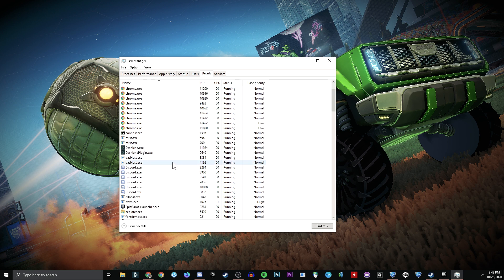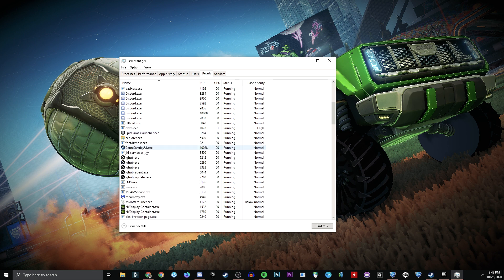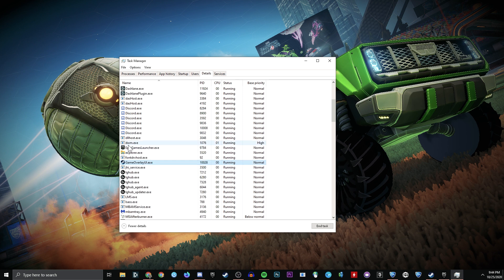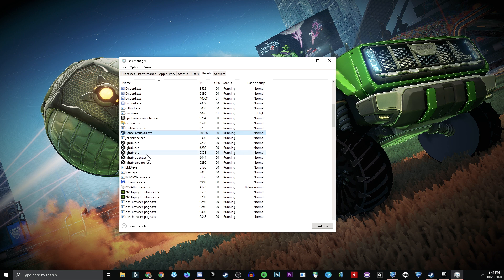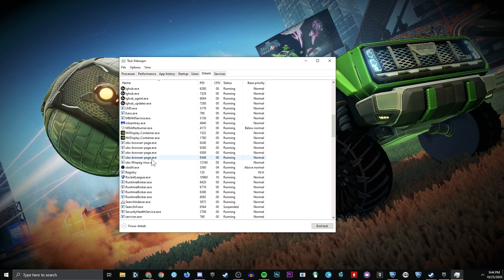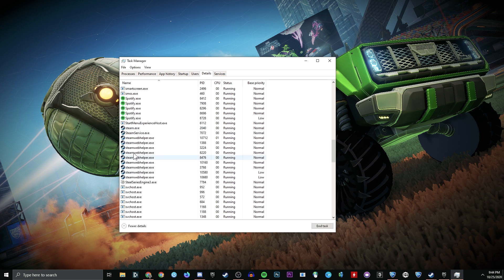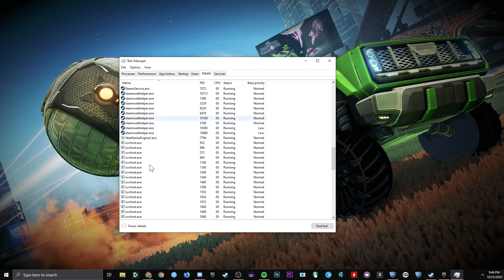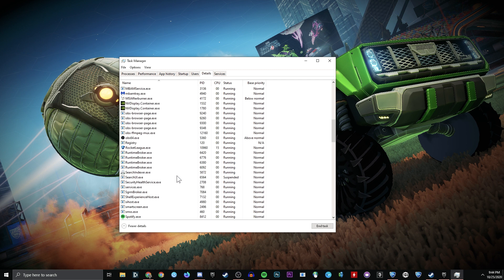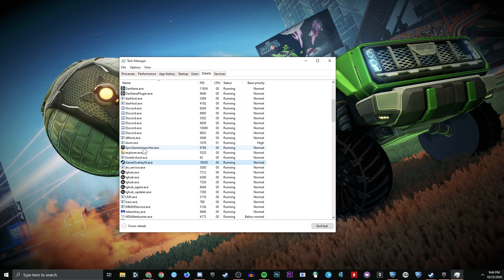Chrome, Discord, Epic Games Launchers, game overlay from Steam, anything with a Steam icon or Epic Games Launcher icon, your Spotify, all of the Steam processes, all of them.